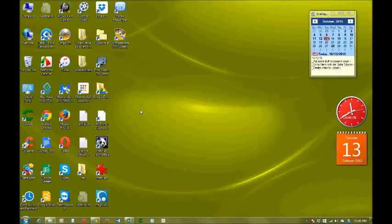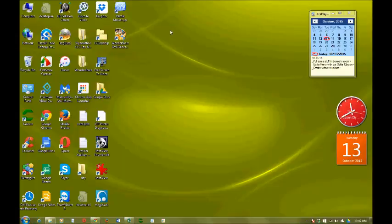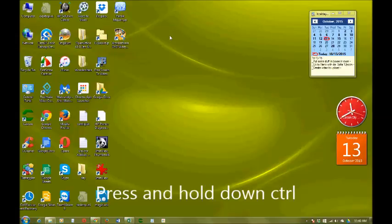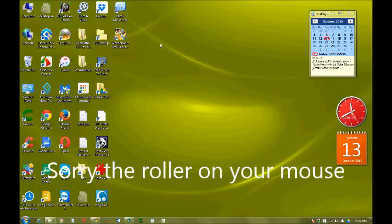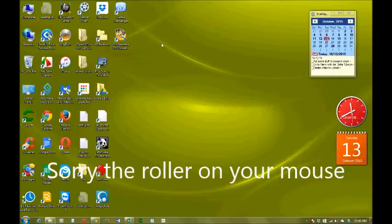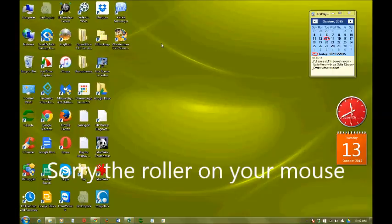So if you want these desktop icons to make them smaller, another way to make them smaller is to press Control and on your mouse, you roll down your mouse wheel.